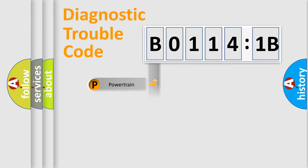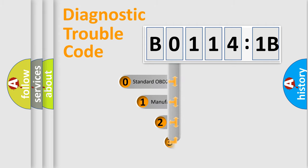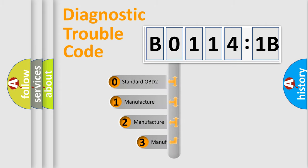Powertrain, Body, Chassis, Network. This distribution is defined in the first character code.